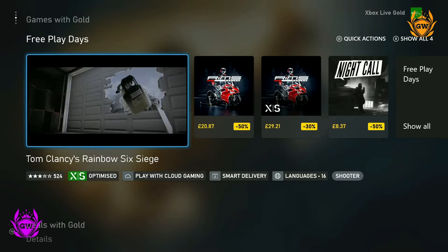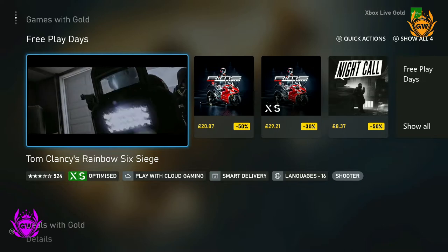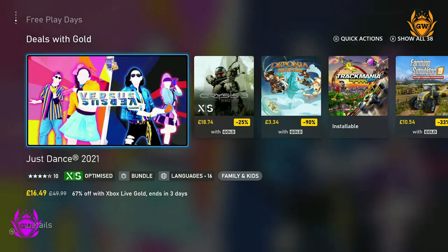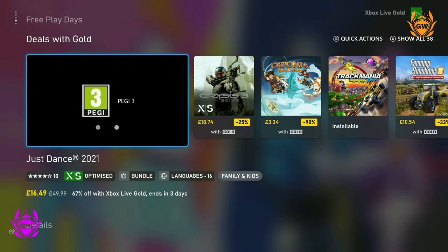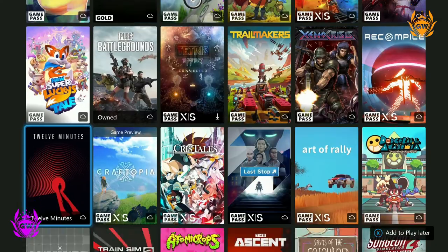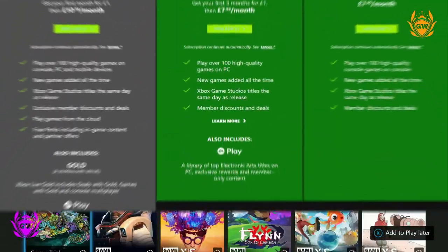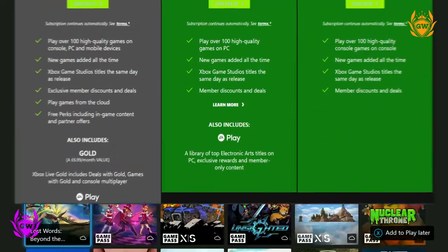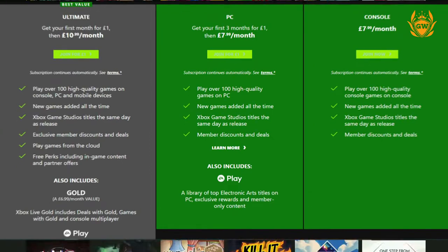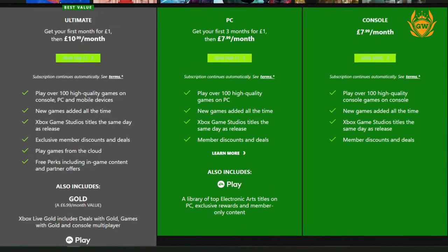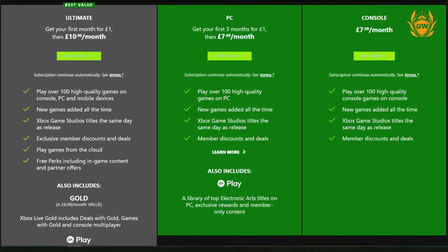How much does Xbox Game Pass Ultimate cost? Xbox Game Pass Ultimate is priced at $14.99 in the States and £10.99 a month in the UK. You can cancel at any time if you wish.